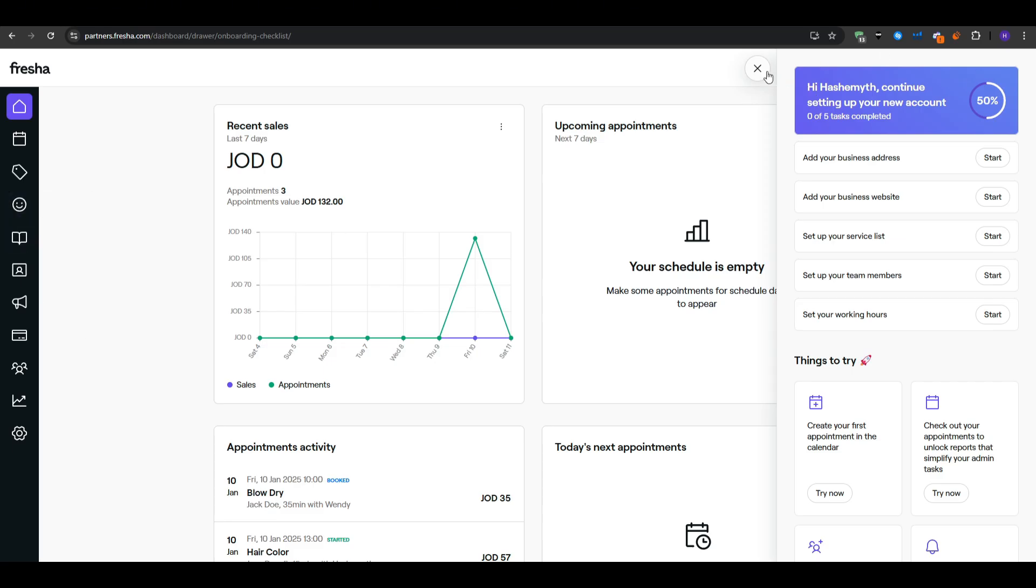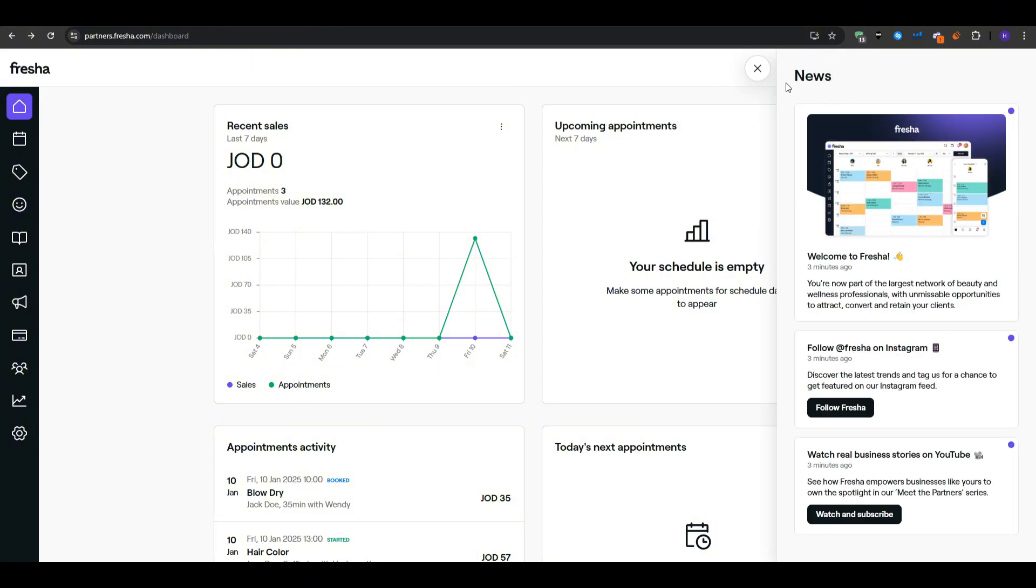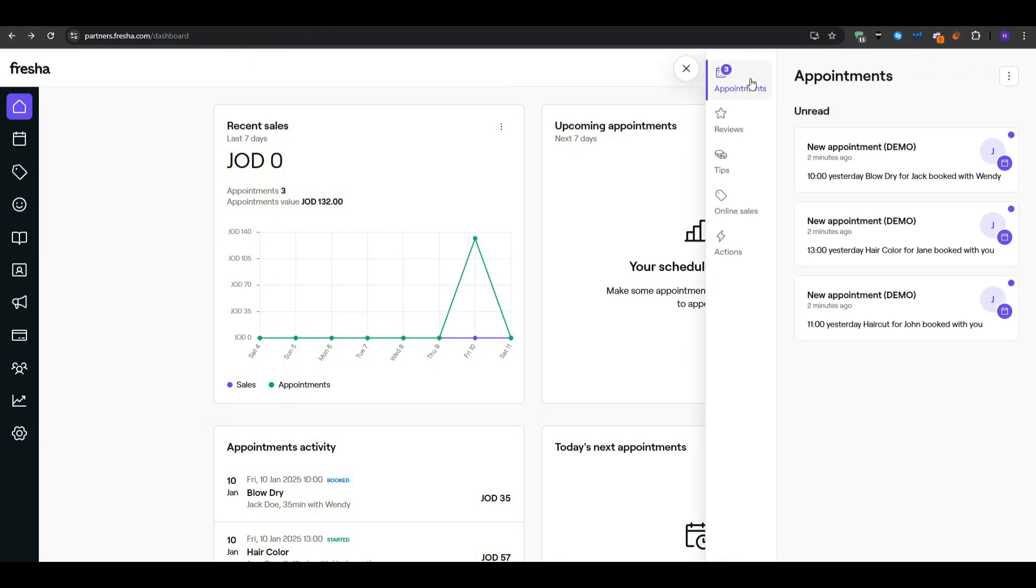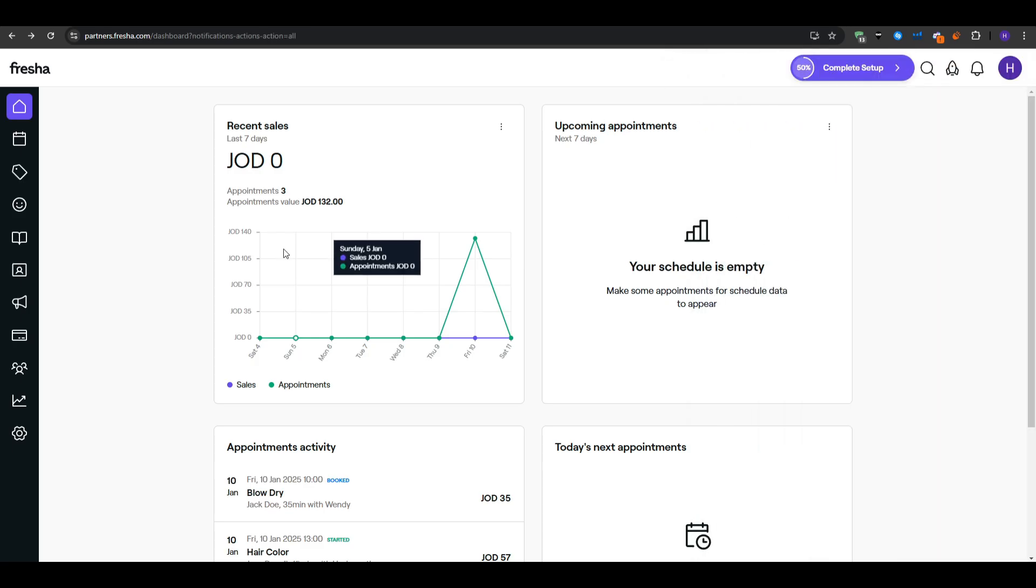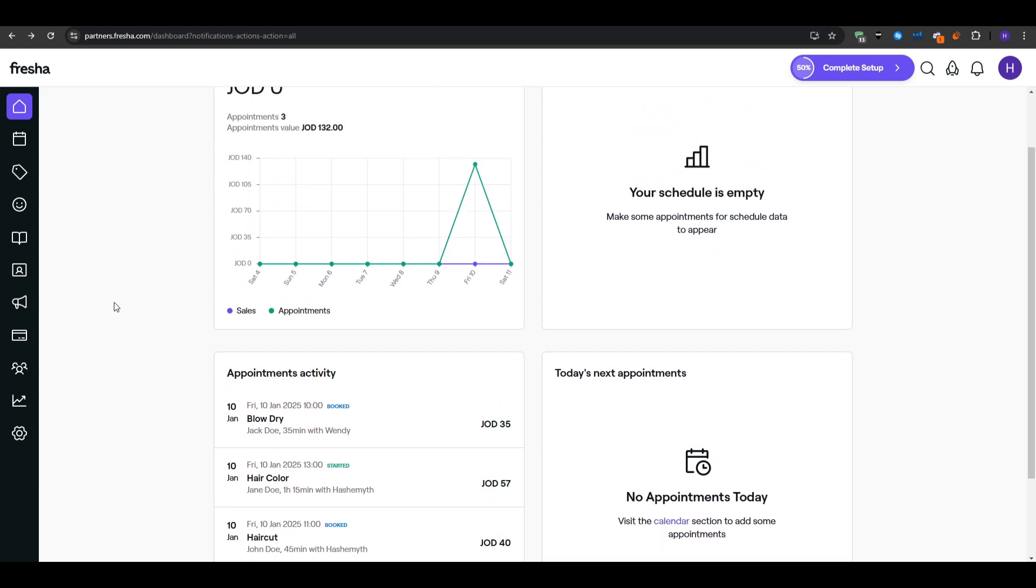Also keep an eye on whether you want to offer a buffer time. Some salons like to add a 10 or 15 minute gap between appointments to allow for cleanup or consultation. You'll be able to define this in your service settings or in your staff's availability. Once you've got down these basics your Fresha account is basically ready to start taking shape.